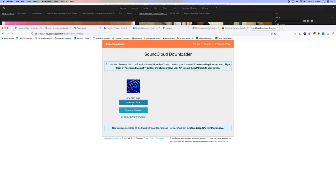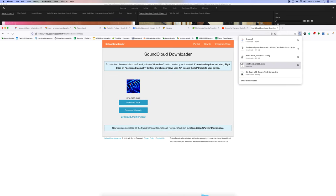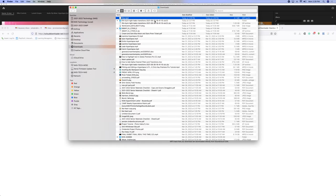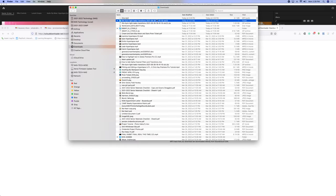The SoundCloud Downloader. Download the track.